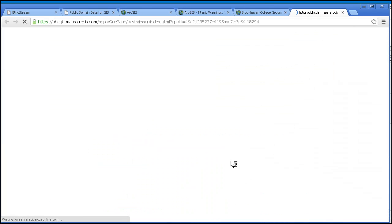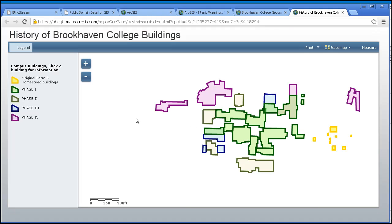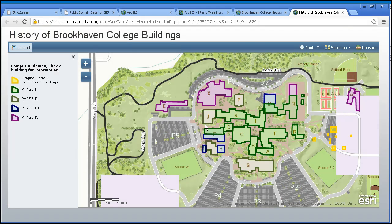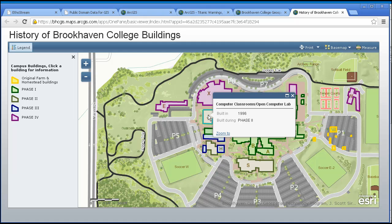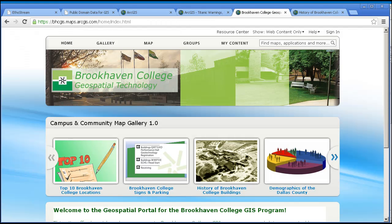Here's a map — I'm clicking on one of the maps in their gallery, and up pops what they have defined as the history of Brookhaven College buildings. Suffice it to say, the organizational account gives you more power: one, manage users; two, create your own organizational landing webpage as Brookhaven has done here, including your own map gallery and organizational look and feel; and number three, the ability to publish more powerful data services, as we will see.